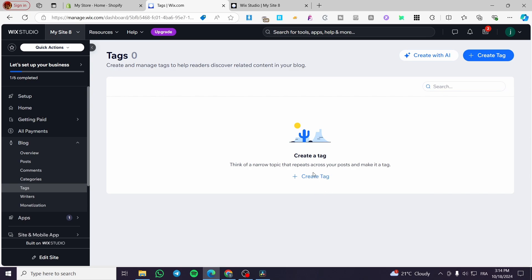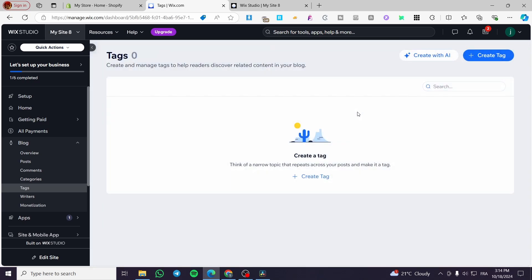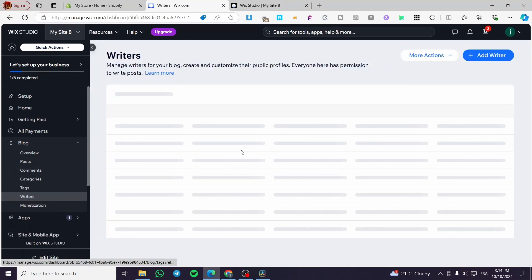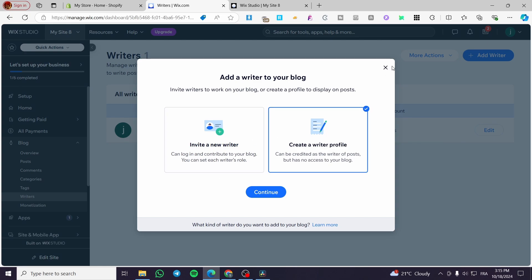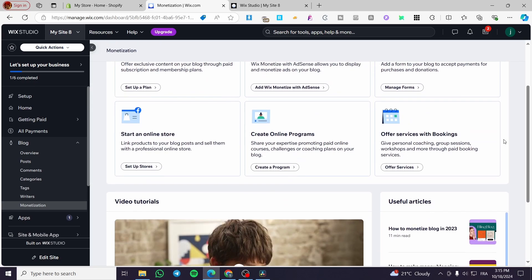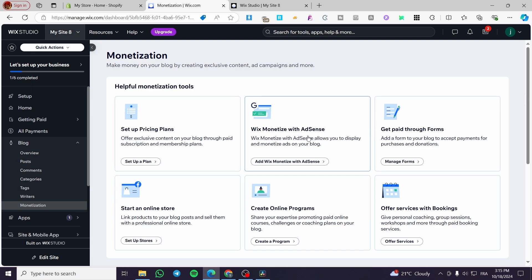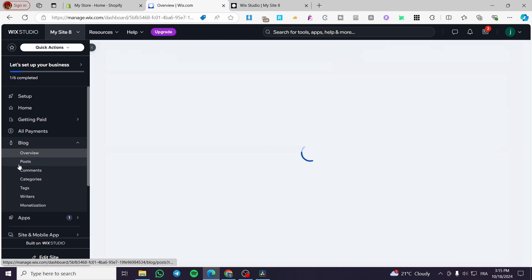For categories, you can create a normal category or use the AI. For tags, you can create a tag and set a URL slug to make the blog post more search-engine friendly. For writers, you can recruit or invite them and create a writer profile. For monetization, you can set up pricing plans, monetize with AdSense, create an online program, start an online store, offer services with booking, and more.